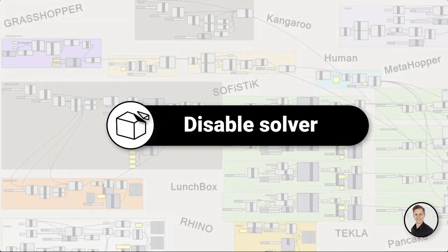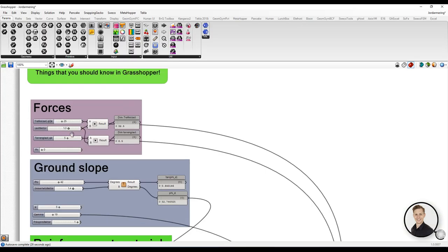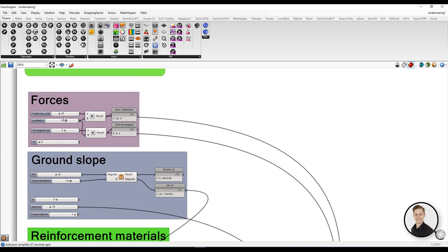Disable solver. When you have a big script and you want to make some changes in your parameters it can be hard to just change it one by one, because every time you change a slider Grasshopper calculates a new solution. That's why it's wise to stop the Grasshopper engine.